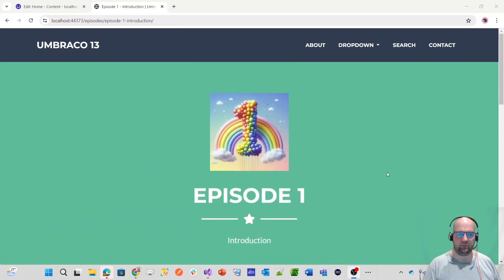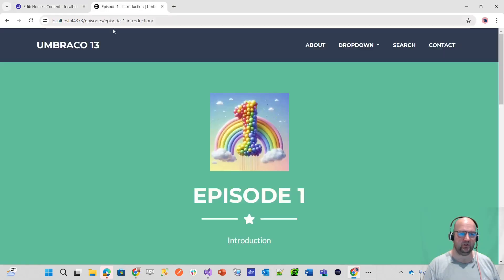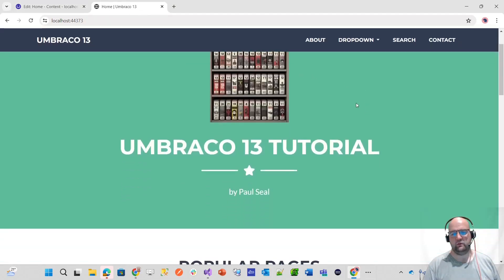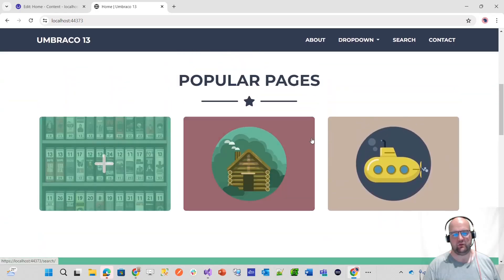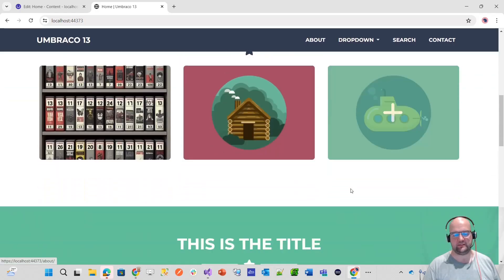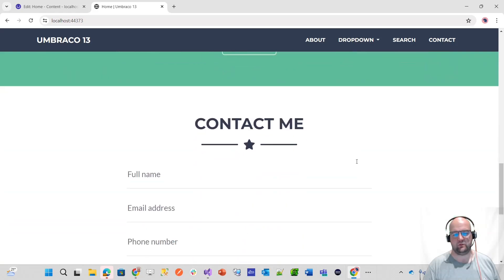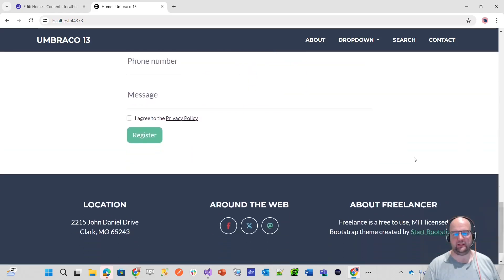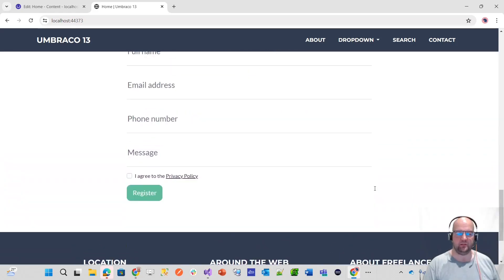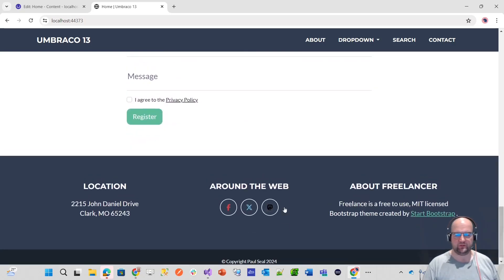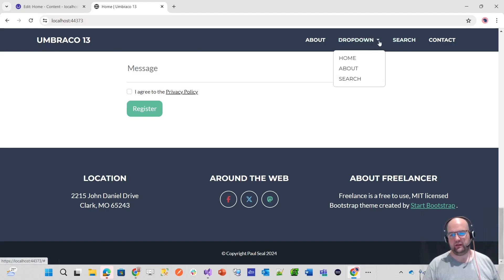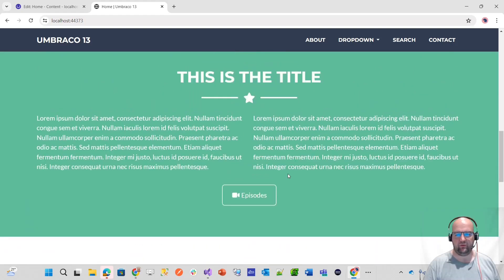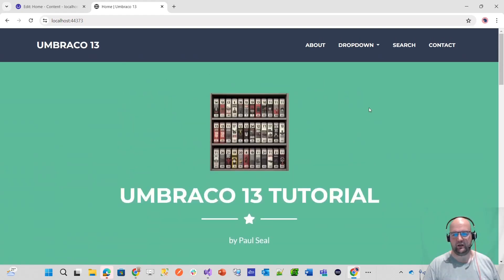I'll show you the website first that we will be creating. If we have a look on the front end, we've got a homepage with these image links, a call to action, a working contact form, a footer with copyright, and navigation with a drop-down nav, all fully managed in the back office of Umbraco.